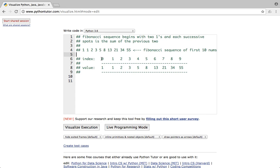This is the index from 0 to 9, and this is the value stored at each index. 1 is stored at index 0, the first number in the sequence. The second number is also 1 because the Fibonacci sequence starts with two ones at indices 0 and 1. Then at index 2 we have 2 because 1+1=2, index 3 we have 3 because 1+2=3, index 4 we have 5 because 2+3=5, index 5 we have 8 because 3+5=8, index 6 we have 13 because 5+8=13, and so on.